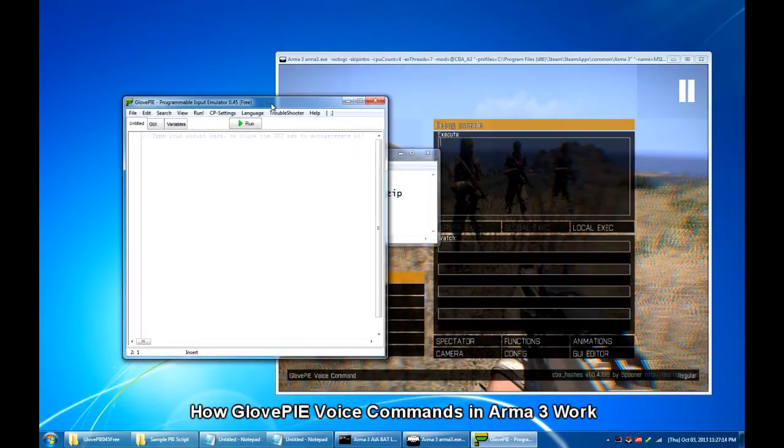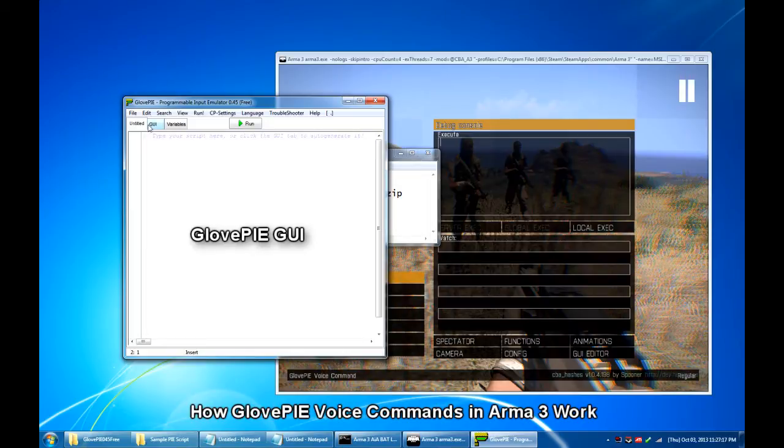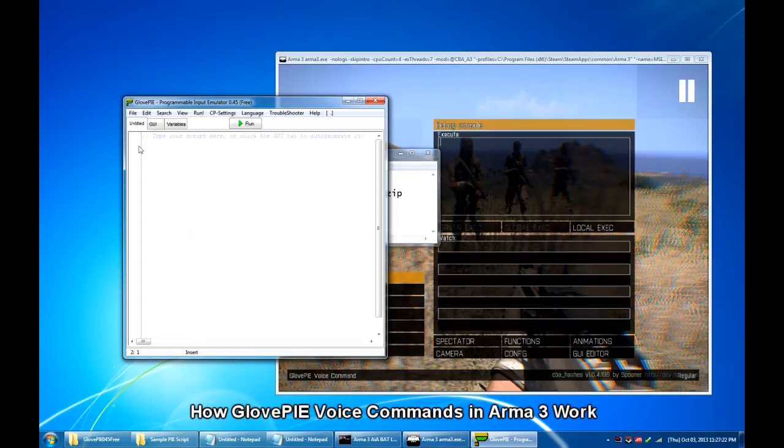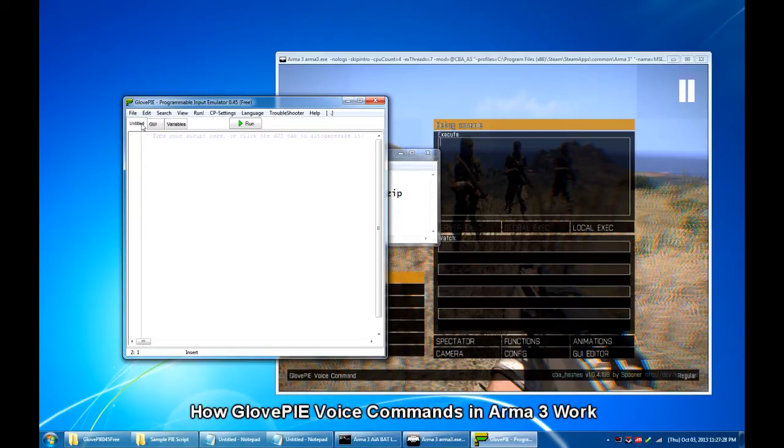The GlovePIE graphical user interface or GUI has three tabs. The first tab is the script tab. Now it shows the name of the script if one is loaded and it is here where you can write any script you want.